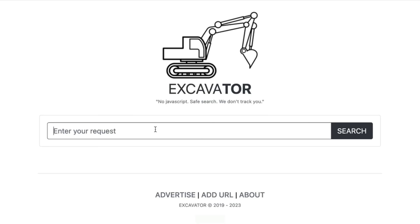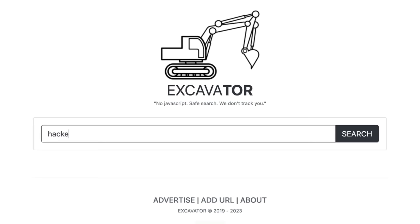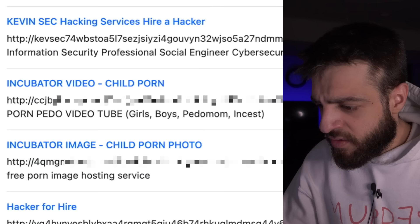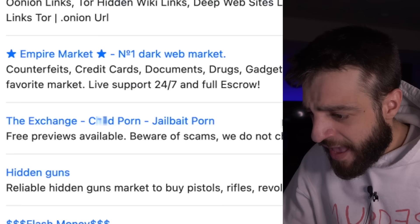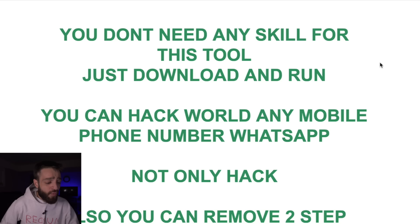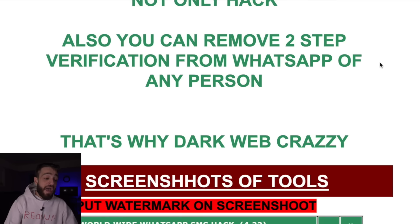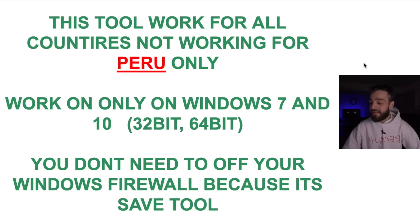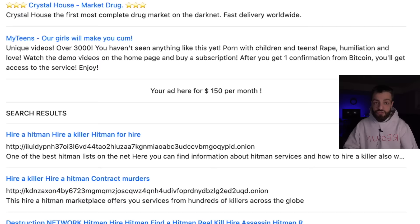Level four has only one search engine: Excavator, by far the darkest on this list. Typing 'hacker' gives legitimate-looking hacking services, but scrolling further or clicking wrong links immediately surfaces absolutely petrifying and illegal content. One result, a WhatsApp hacker tool using SS7, claims you can hack any mobile number and remove two-step verification — obviously fake and almost certainly malware. The tool claims to work for all countries except Peru and says you don't need to disable your Windows firewall, but it would likely deliver 150 computer viruses.